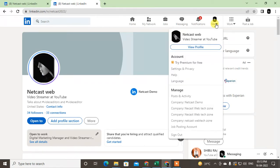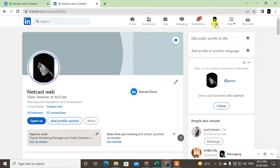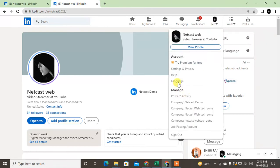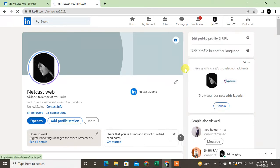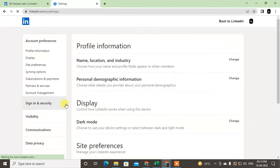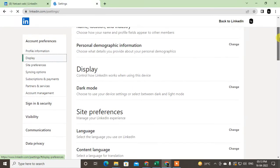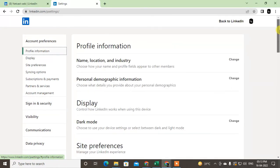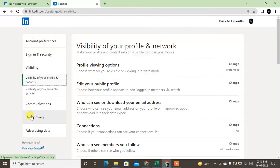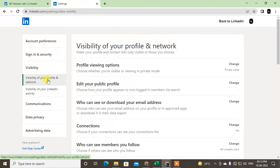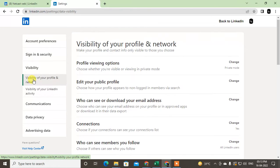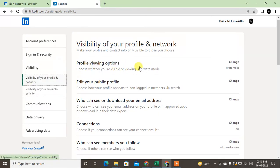Now let me go into settings to show you more privacy and visibility settings. Just click on settings and privacy. Here I'll show you two options that you need to take care about. In the visibility section, there are two types: visibility for your profile and network activities.